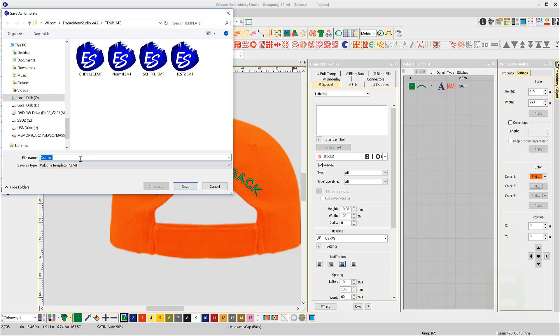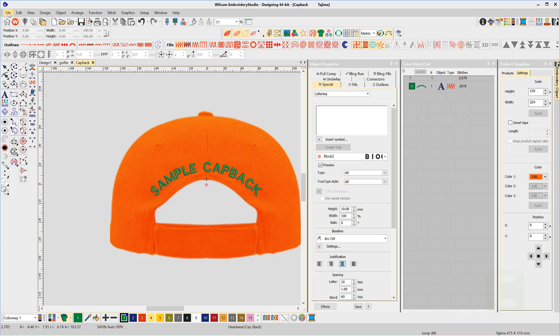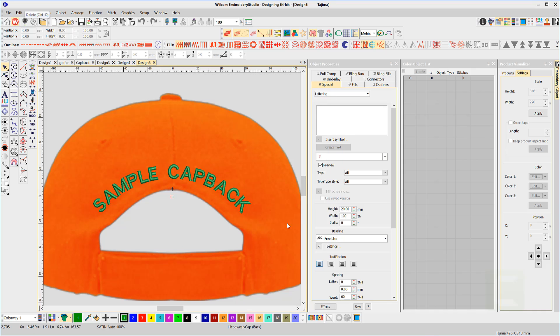I will call mine cap back. So the next time you have a cap back job, all you need to do is open the template and adjust the wording.